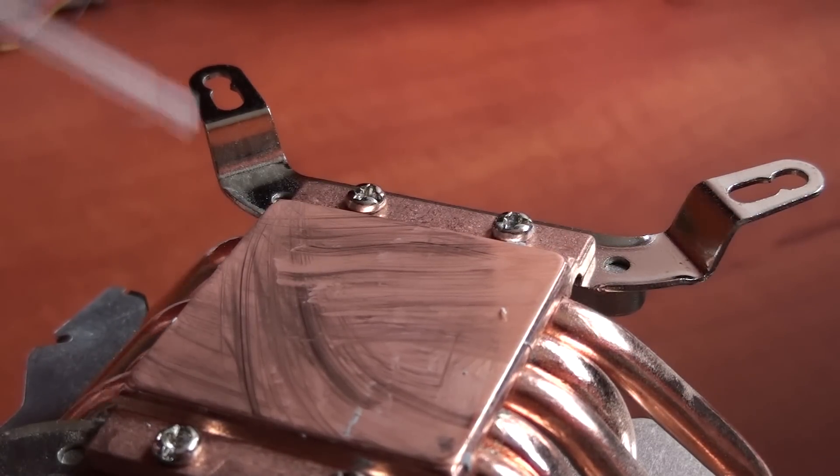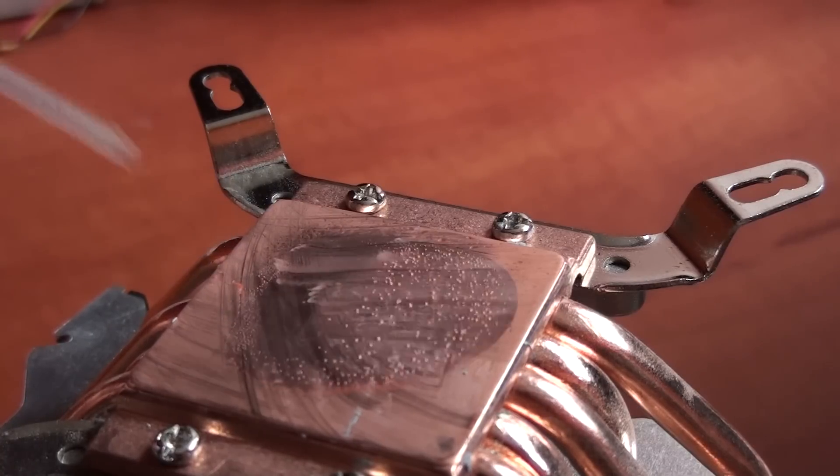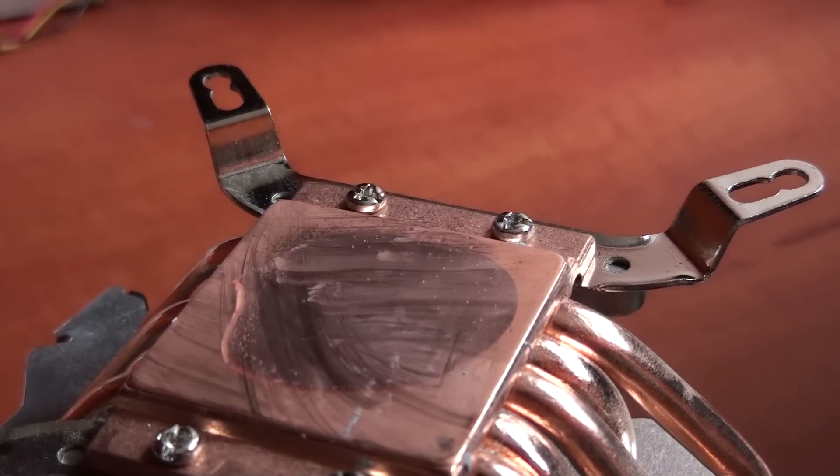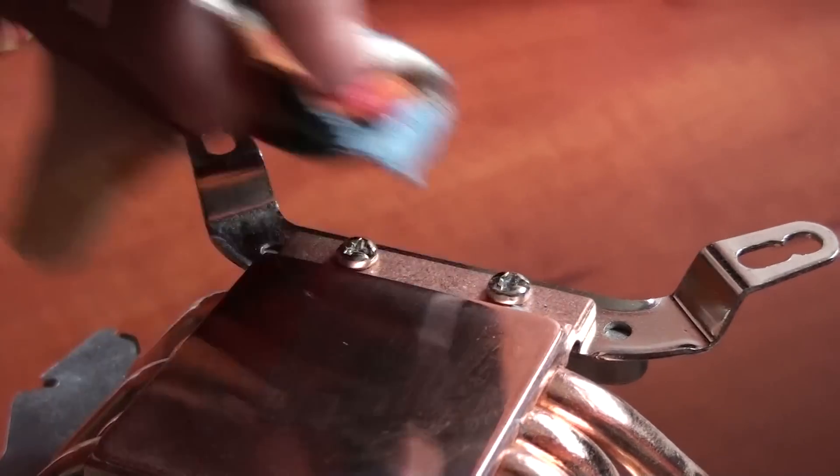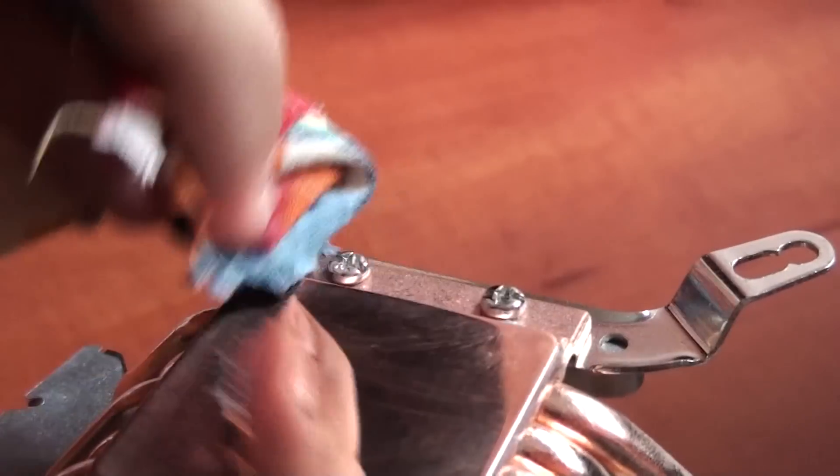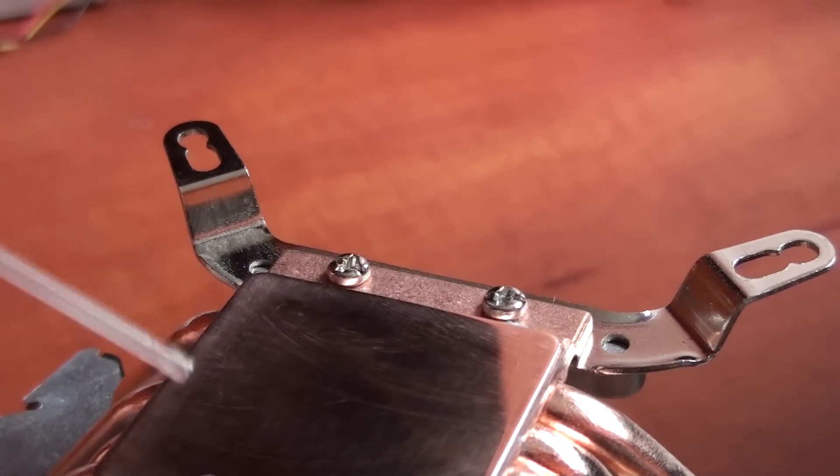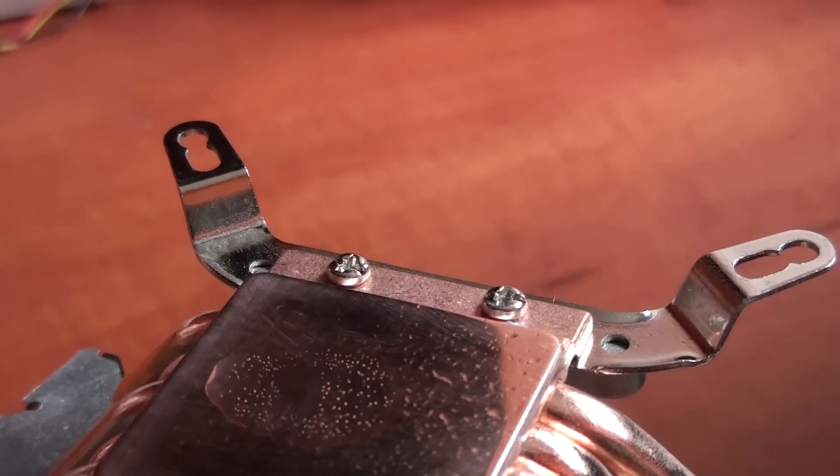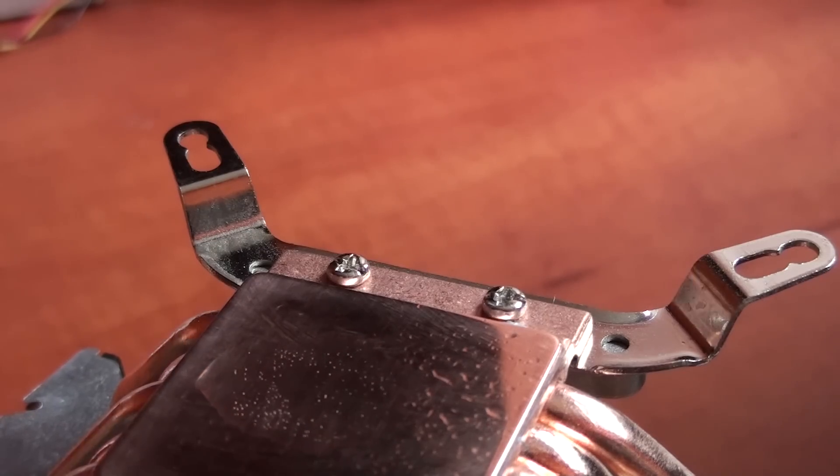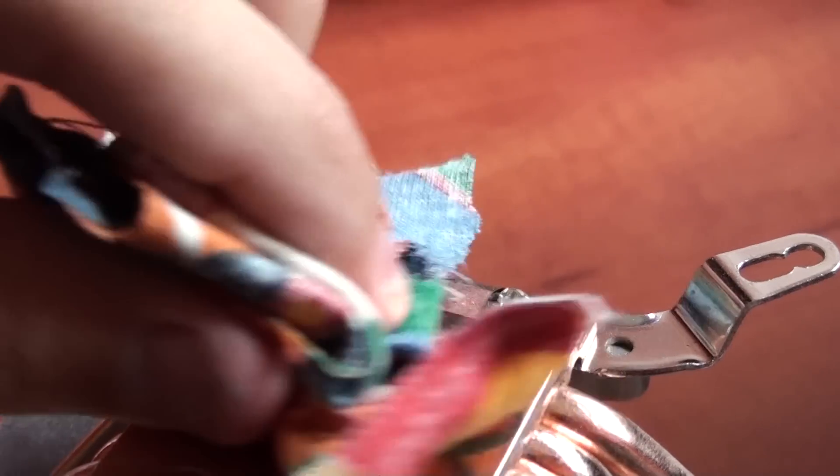So you're spraying just a little bit of the alcohol cleaner on the base and you are cleaning it with a fresh piece of cloth that is free of thermal paste. And then, to be safe, you are spraying again some alcohol cleaner and you are cleaning it again till the base is shining.